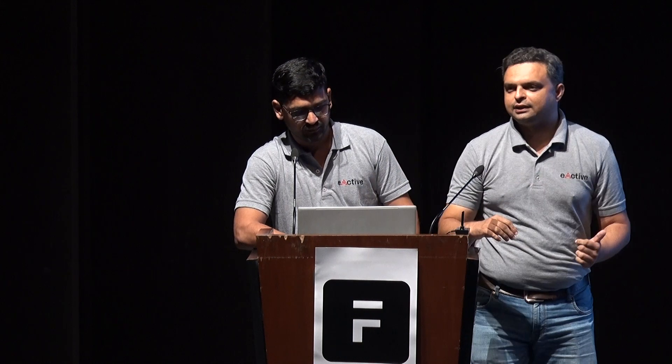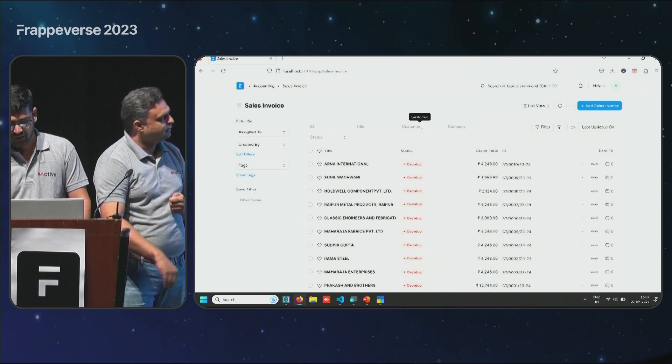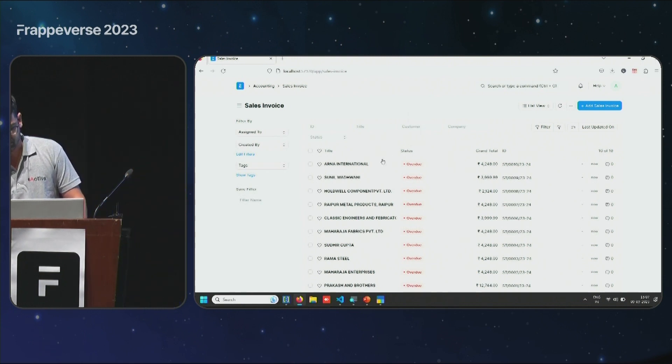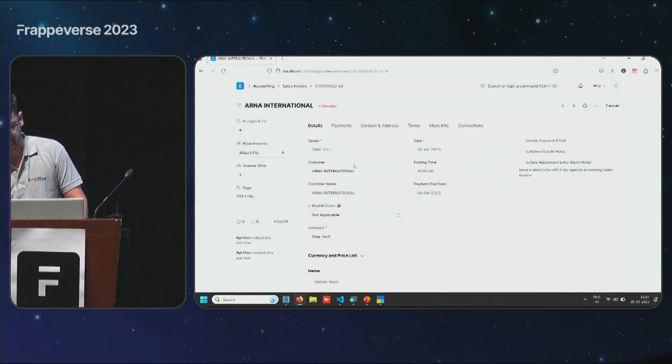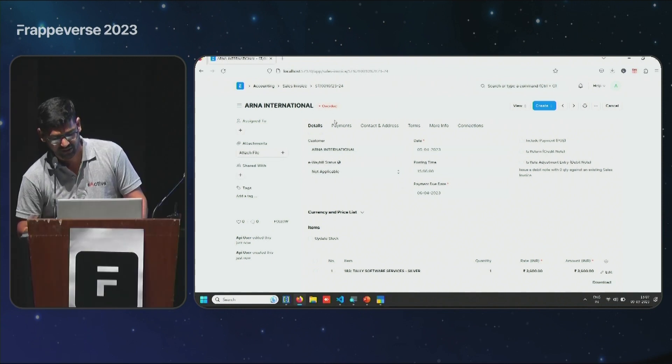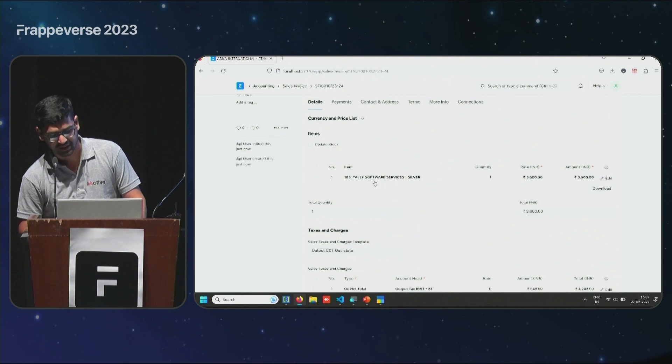This is also the classic problem — people love Tally because it gives real simplicity. But when your organization grows, when you have more users and more transactions, this is the kind of problem you face. That's why you need something like ERPNext. As you can see, the sales invoices have started migrating to ERPNext. I'll open any invoice so you can see what information and accounting entries are posted. These entries are submitted and you can see the items, quantities, and prices — everything is mapped and validated.